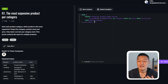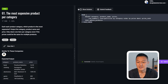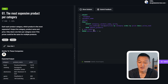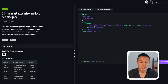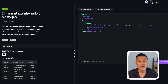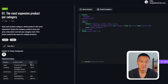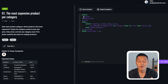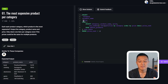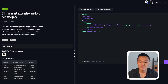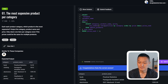Now that I have the subquery, I apply a filter on the price_rank field where the value equals one. This ensures that for each category I get the most expensive product and output the category, product name, and price. When I execute this, I get the right solution.